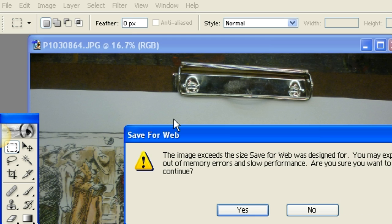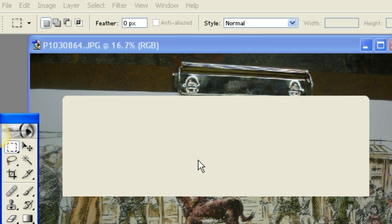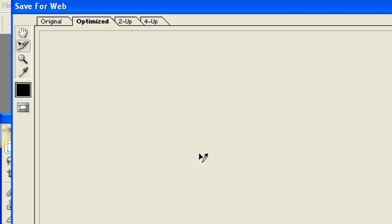And I'll get a little warning here that says the image exceeds the size Save for Web was designed for. You may experience out-of-memory errors and slow performance. Are you sure you want to continue? And we're going to click yes because we want to resize the photo so we don't have memory troubles and performance problems with our computer.